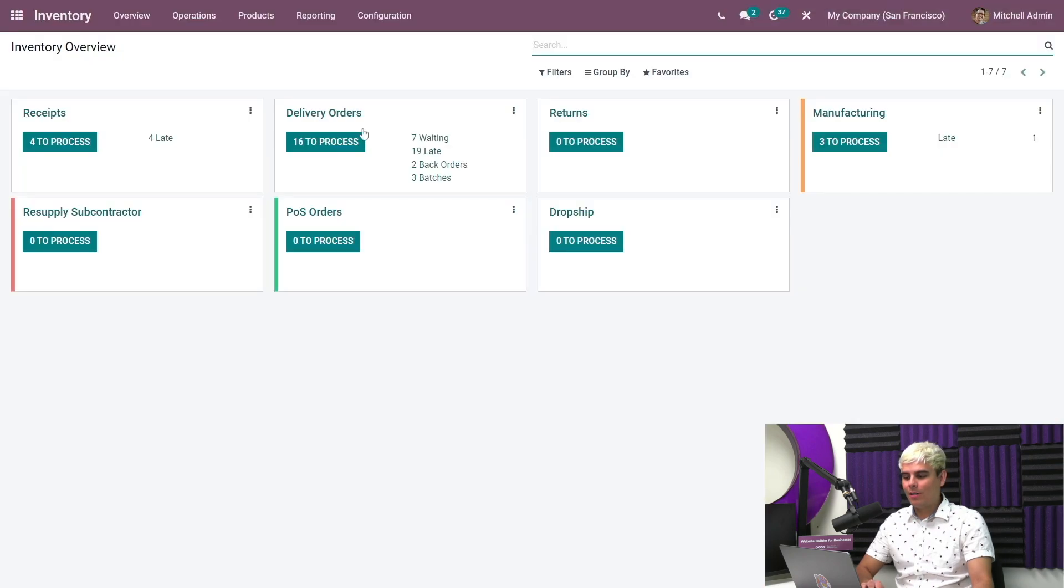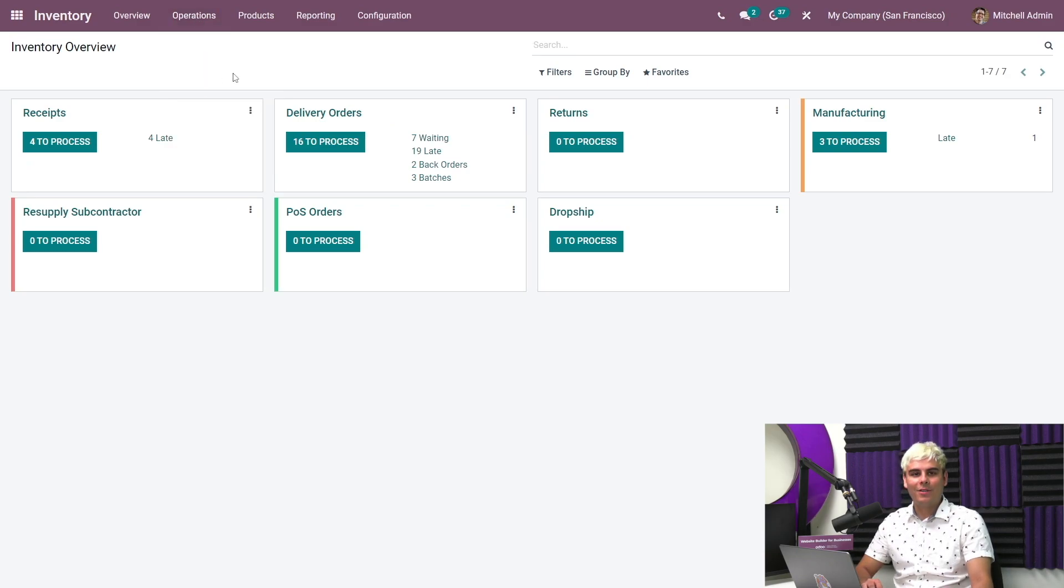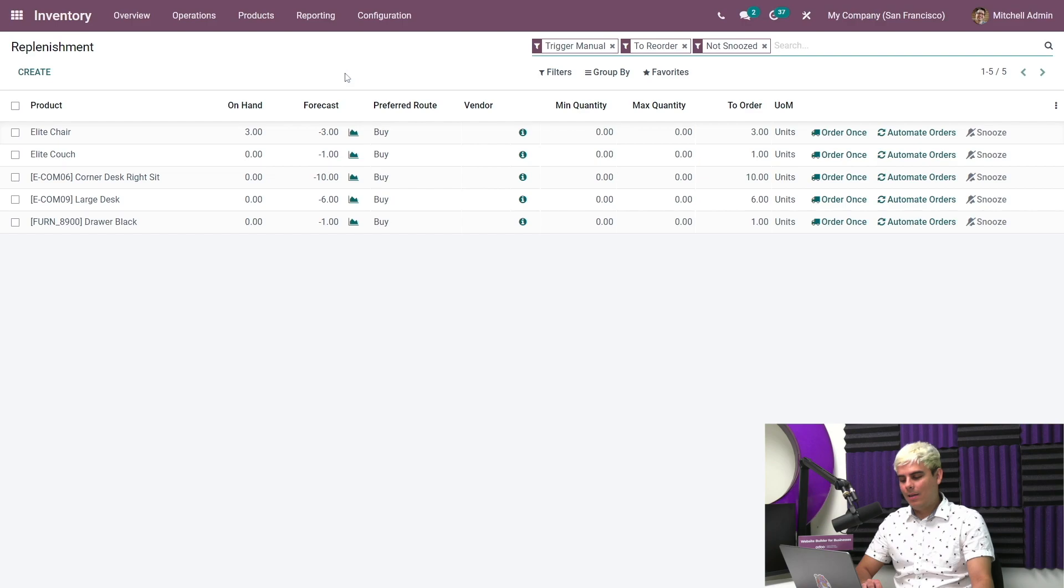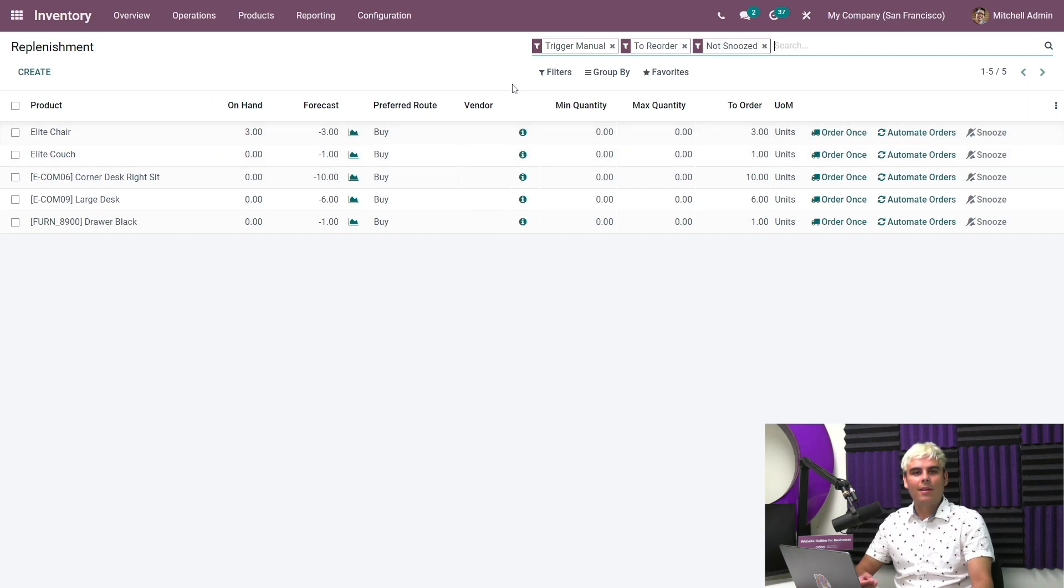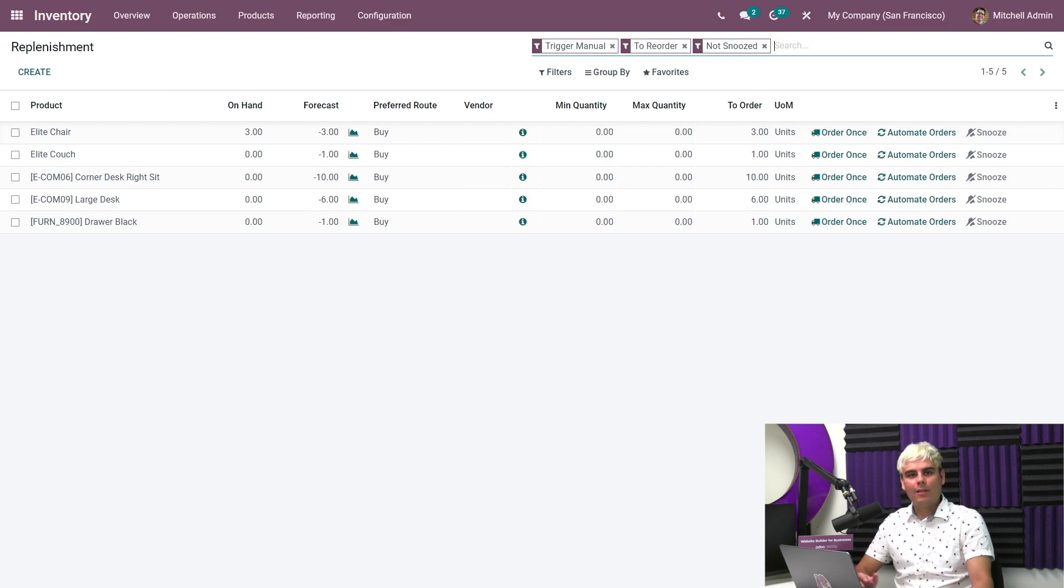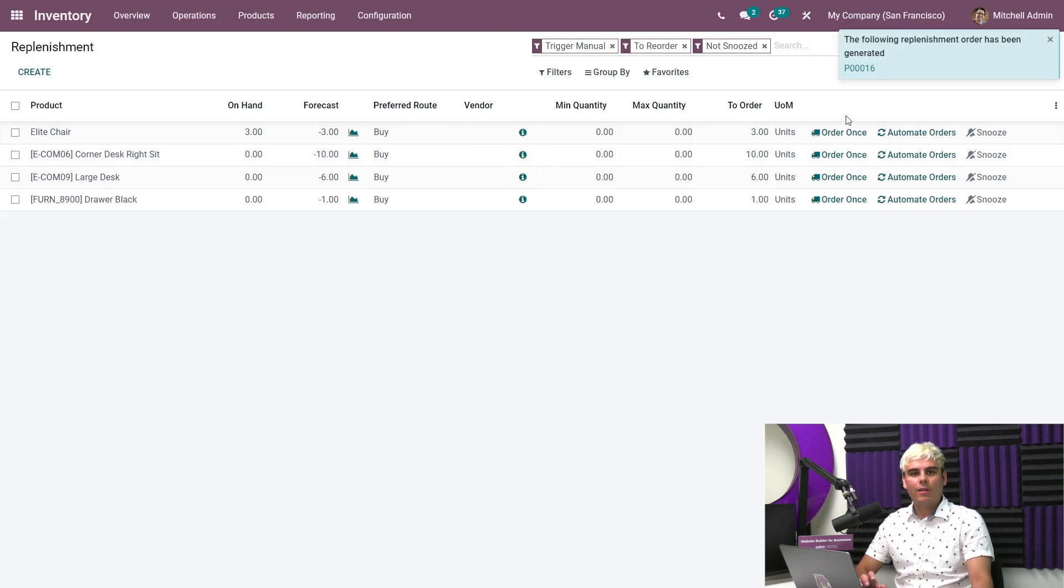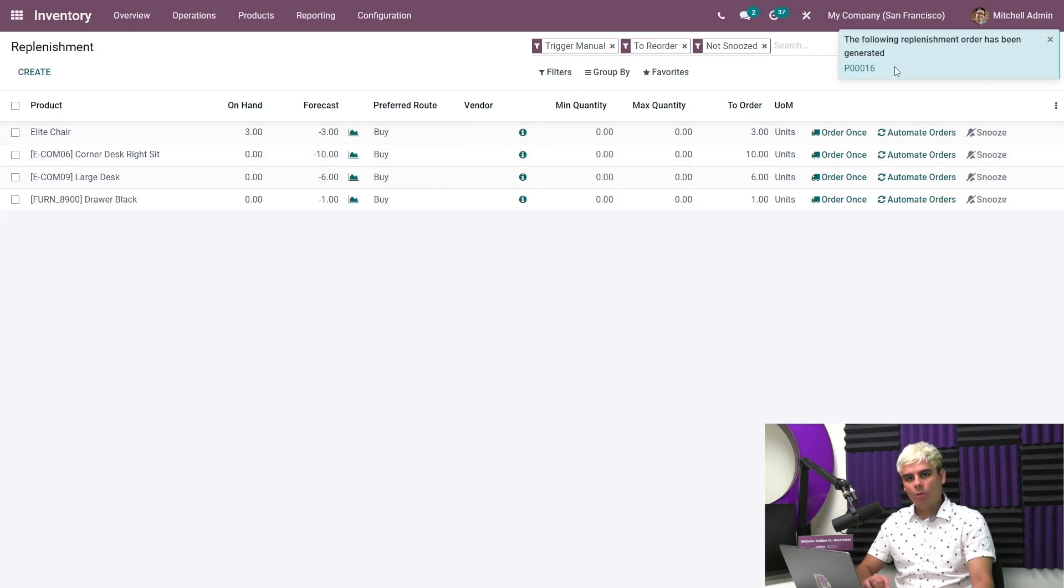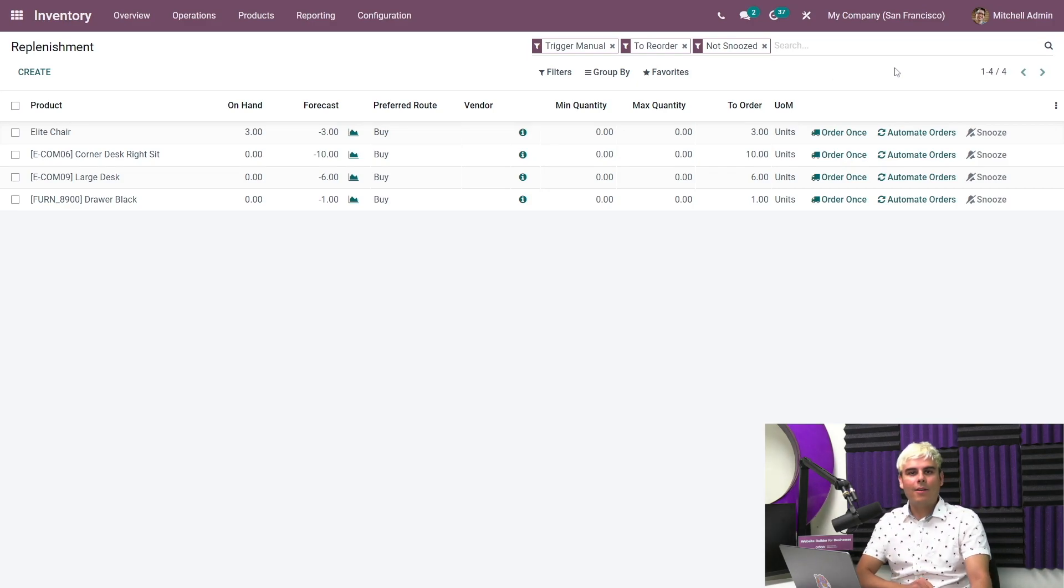So we need to go over to the inventory app to manage replenishment. And we're going to click on that here. And we're going to go over to operations, and in the menu, we're going to select replenishment. Now once we're greeted by this lovely screen, we could see that the elite chair and elite couch that we need to replenish to fulfill the sales order we just added is already present here. Now first, for the elite couch, we're going to need to click on order once, which tells Odoo to generate an RFQ for this product only one time. Now I'm choosing this option because we don't sell many of this particular couch.